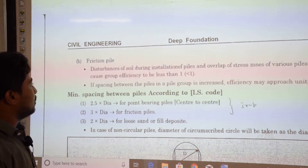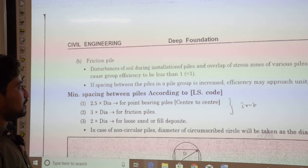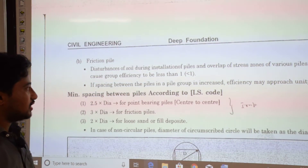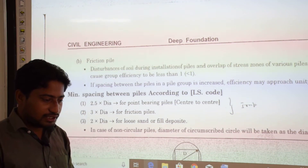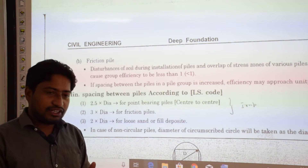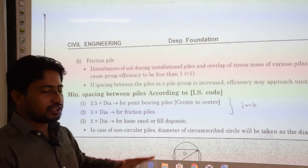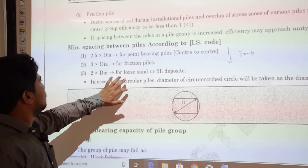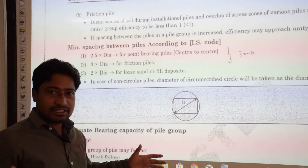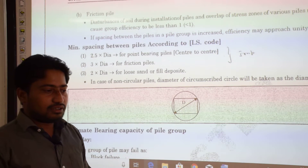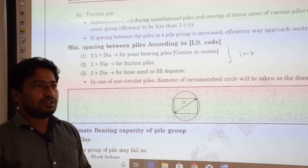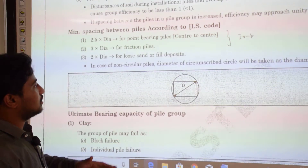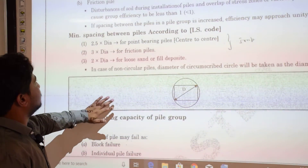For friction piles, disturbance of soil during pile installation and overlap of stress zones of various piles may cause group efficiency to be less than 1. If spacing between piles in the group is increased, efficiency may approach unity. There is an optimal spacing that gives maximum efficiency, which we will discuss in subsequent portions.